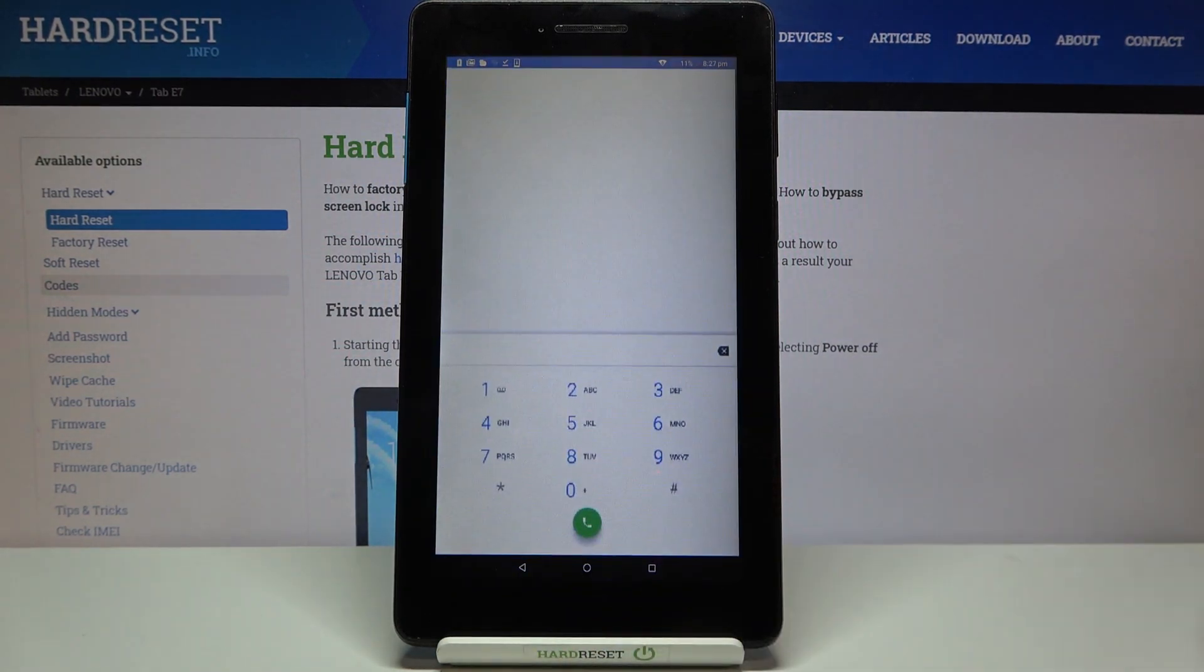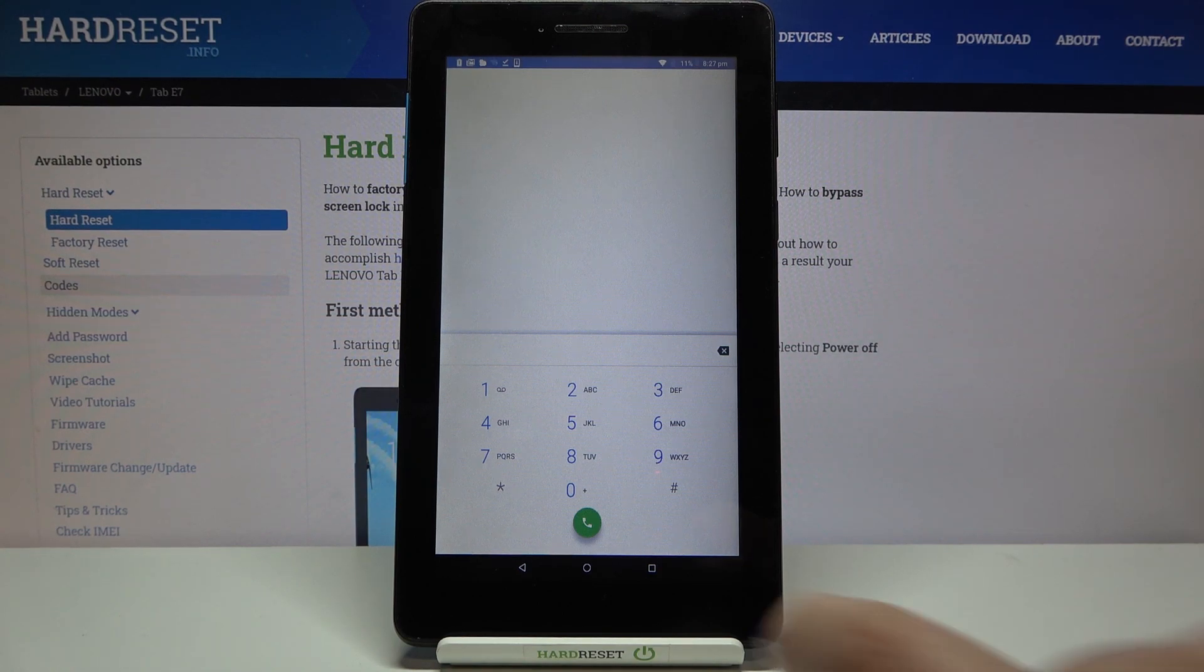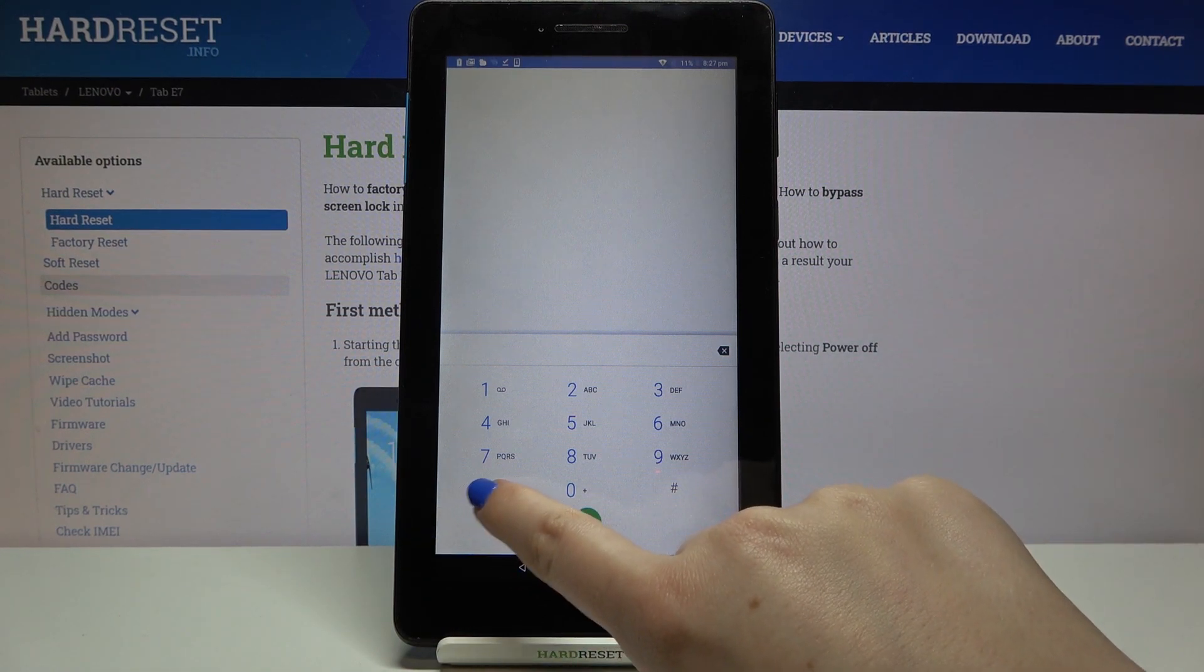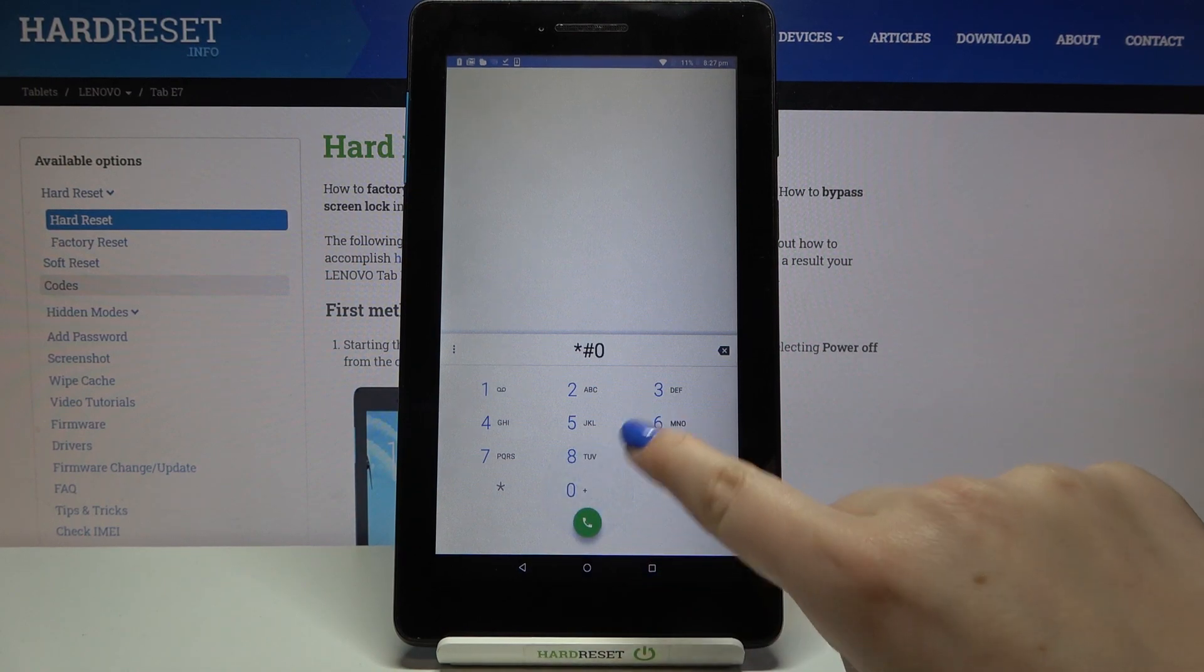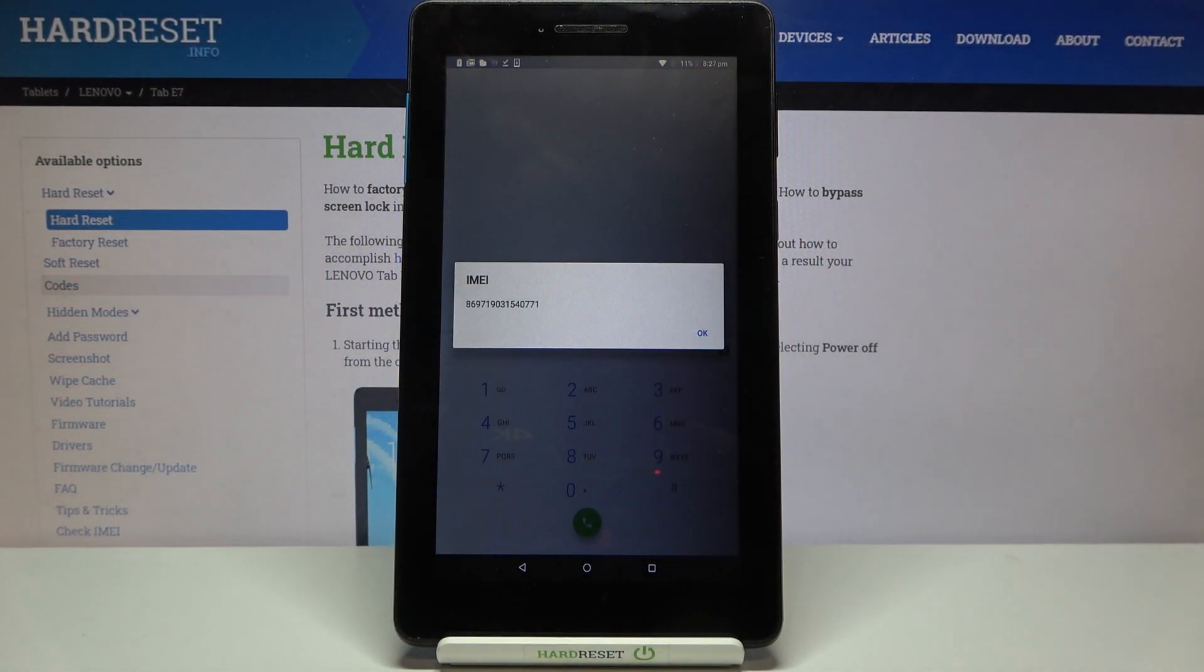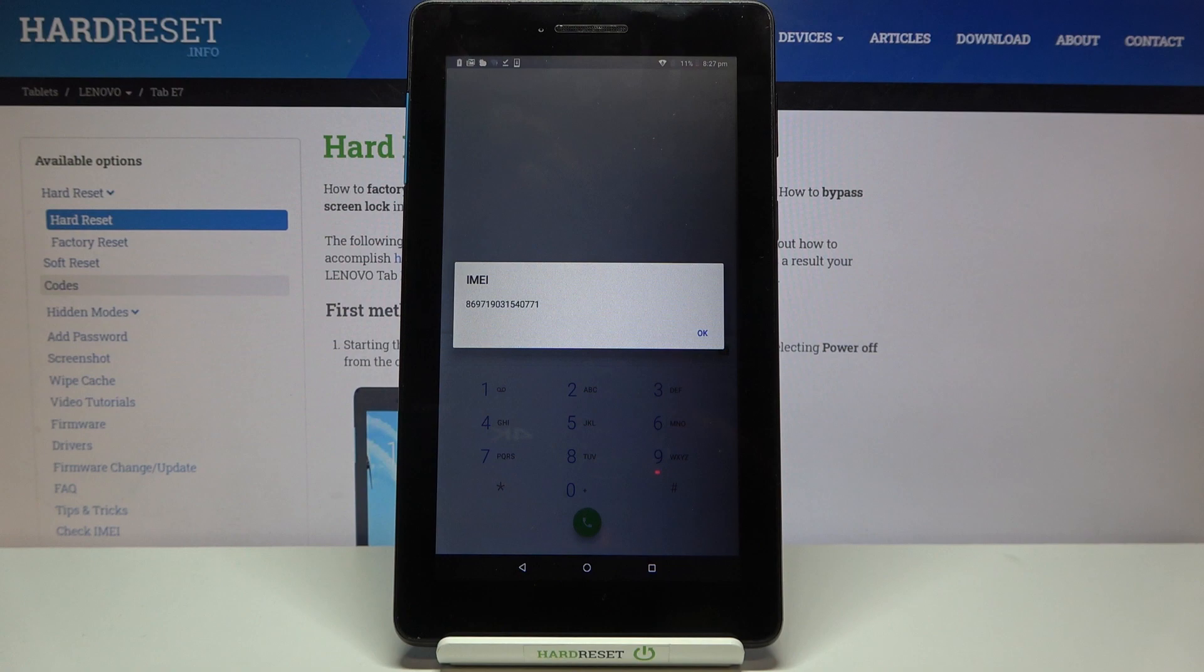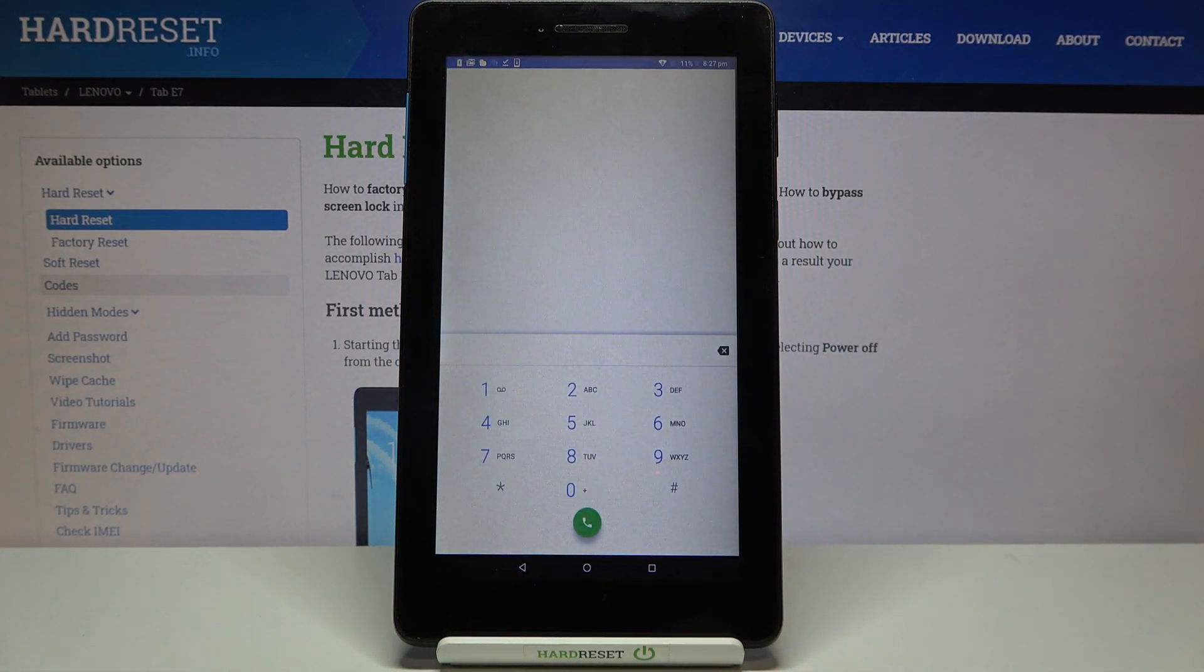So let's open the phone, let's open the keypad and let me show you the first code which will provide us with the IMEI number. So it's asterisk pound 06 pound and as I said the IMEI info just pops out. So let's tap on OK and let me enter another code which will open that serial number.